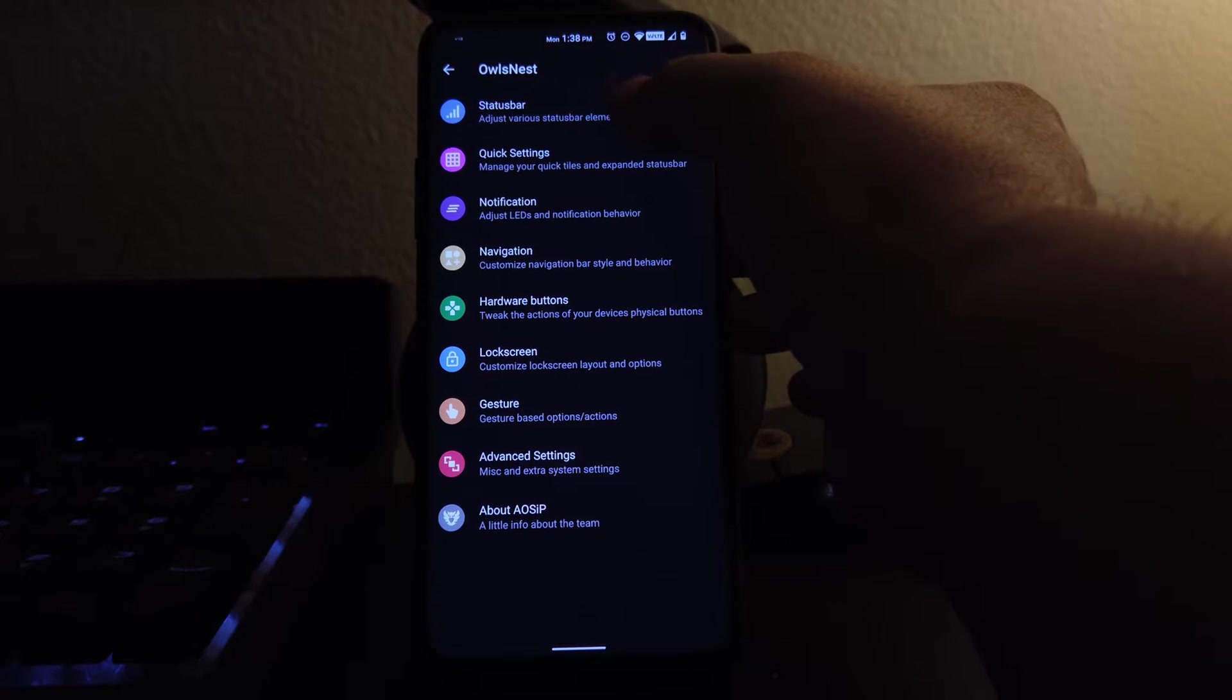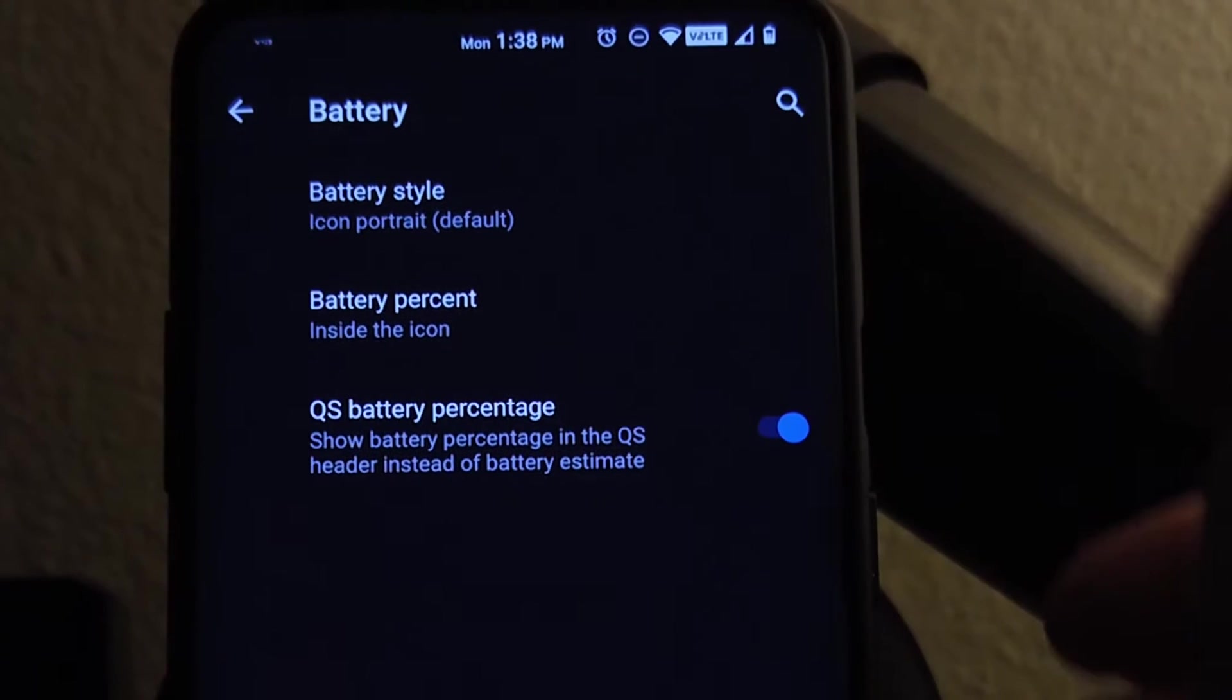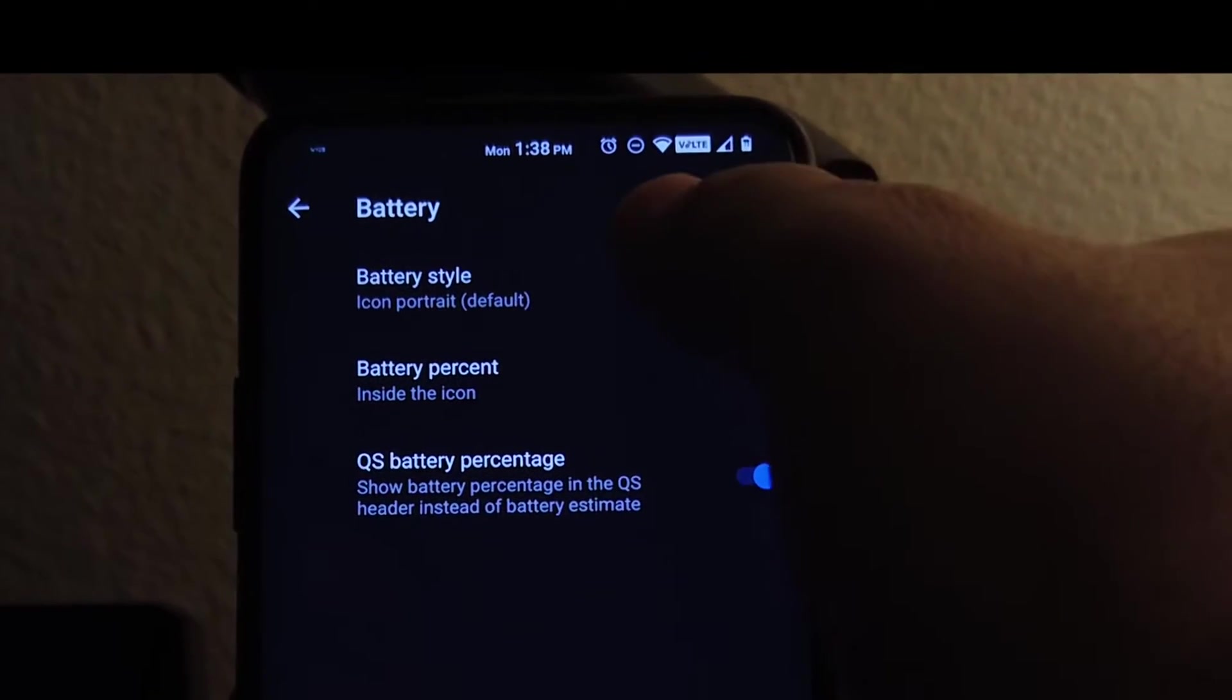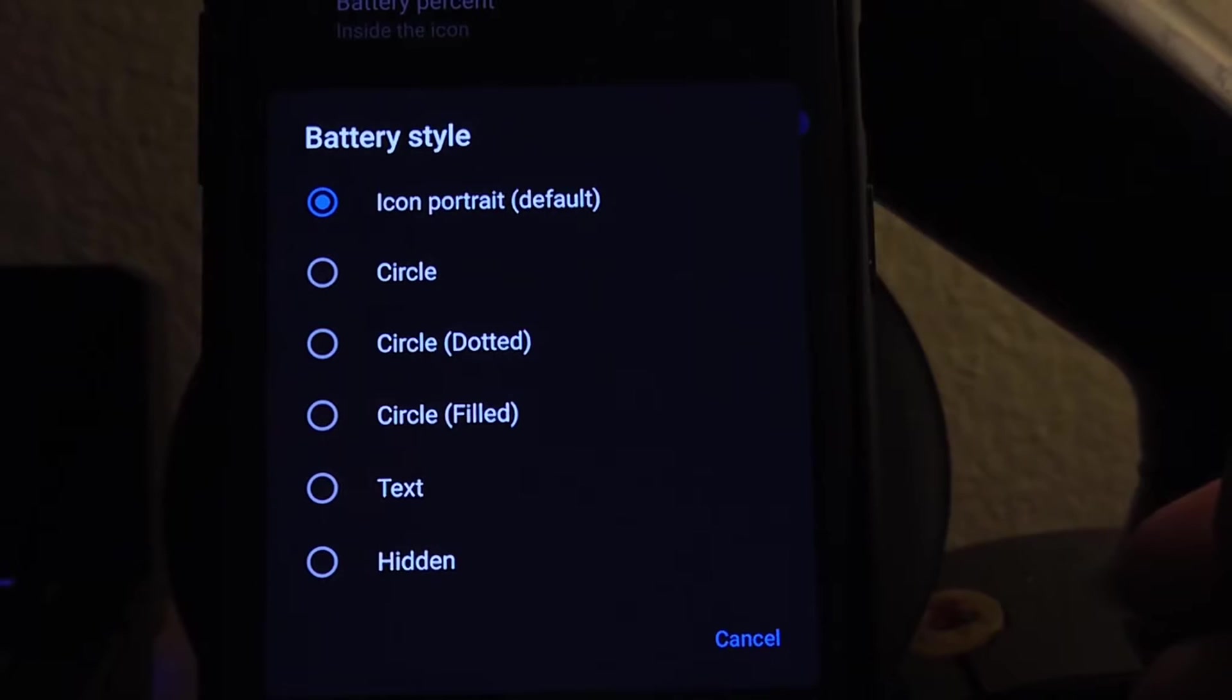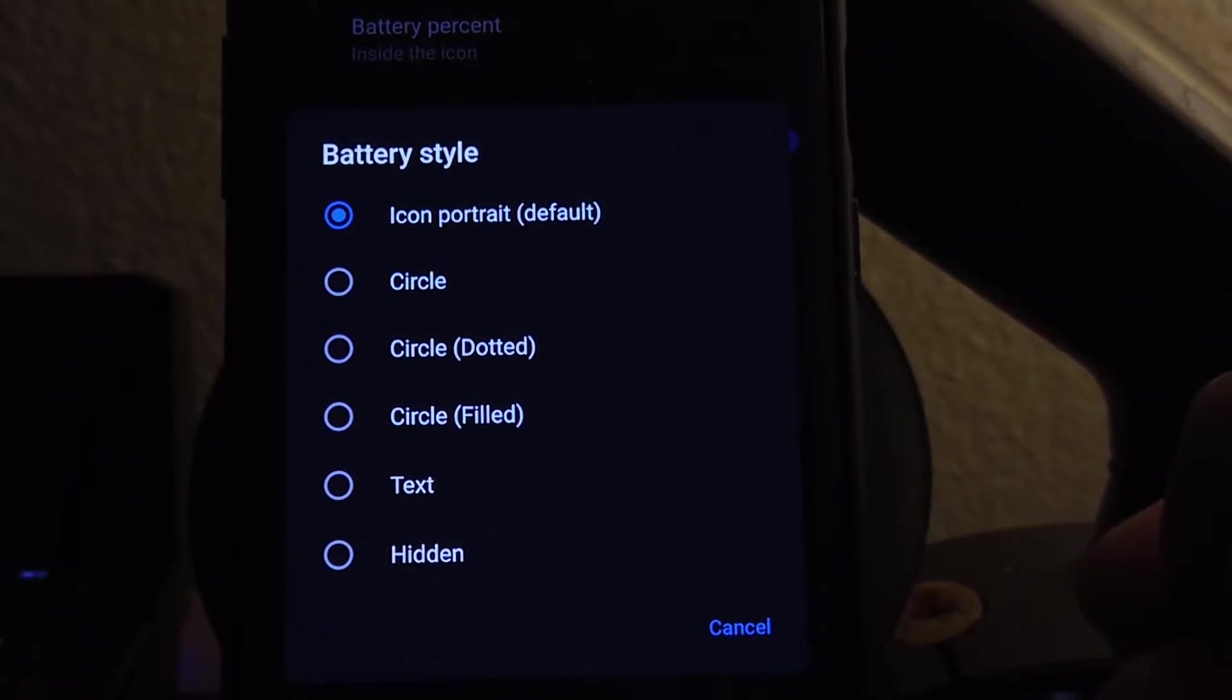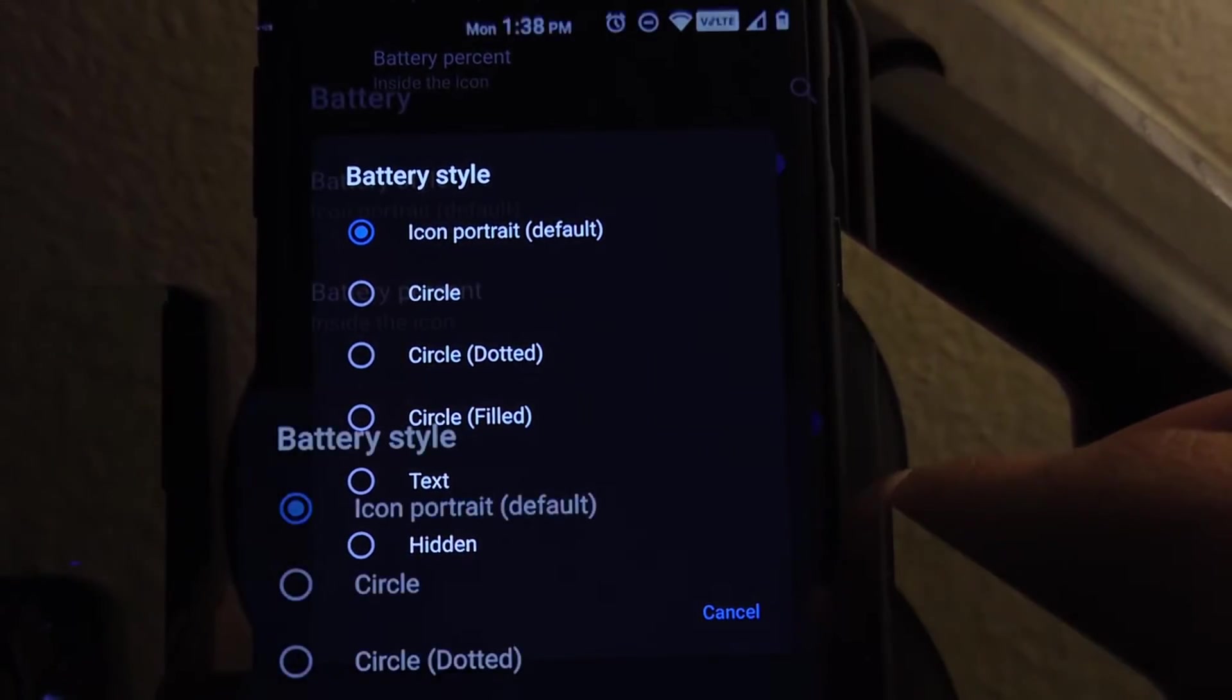So under battery, we do have all these options here. You can choose from battery style from the circle, circuit, dotted, circle filled, or just text or the icon portrait. You decide.